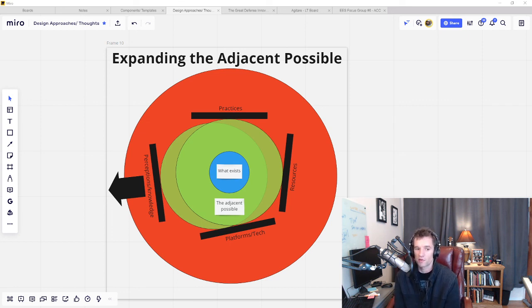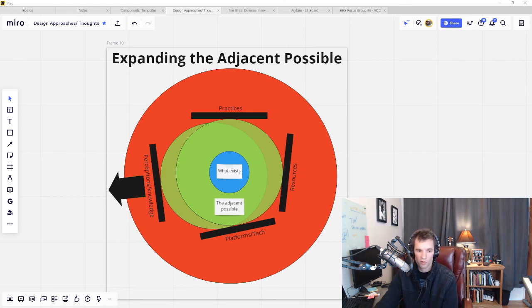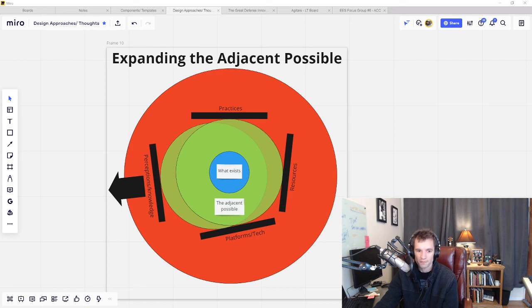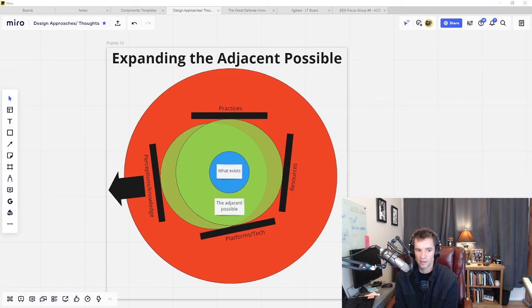So those are just a few thoughts I was having that I wanted to try and convey through some fun illustrations I made on Miro and the subject of innovation strategy and practices. I hope you've found this interesting. Please do feel free to comment, like, and share.